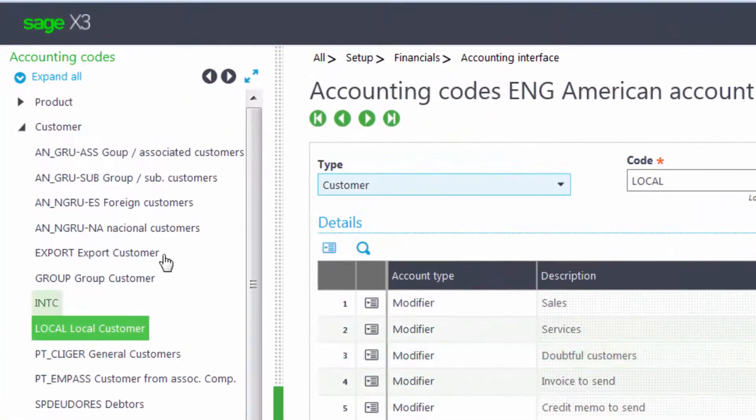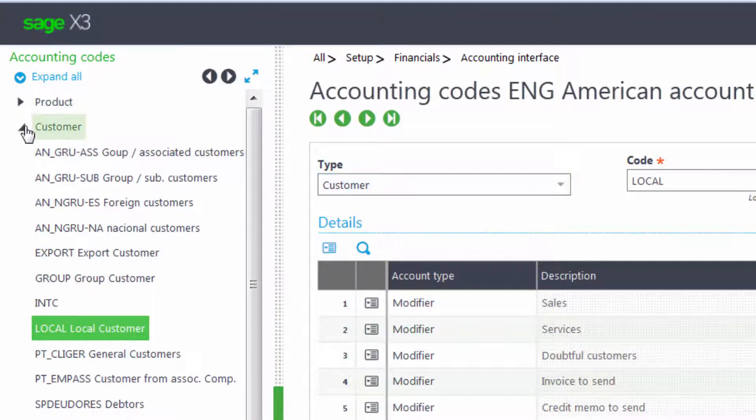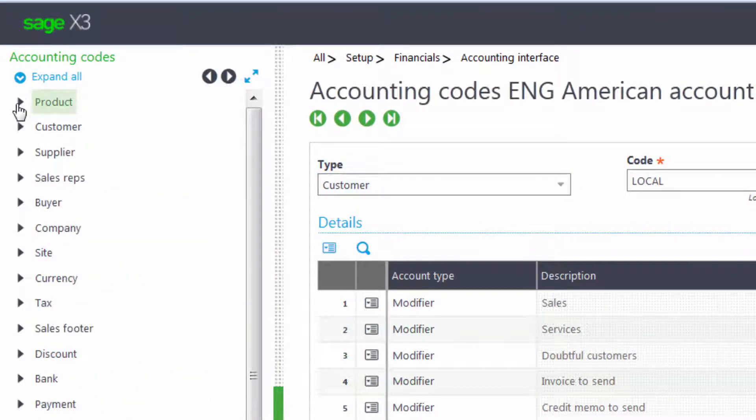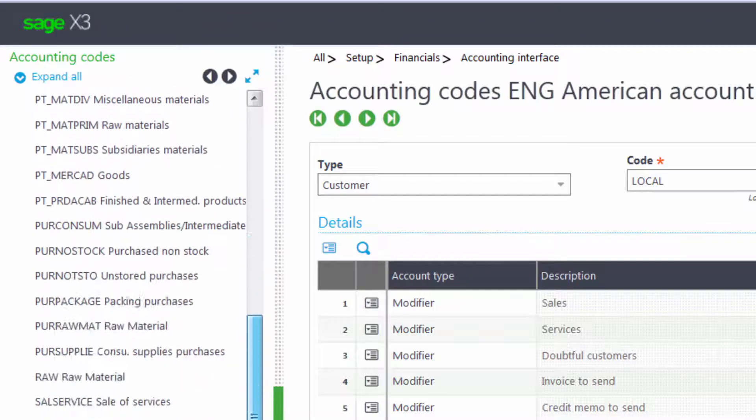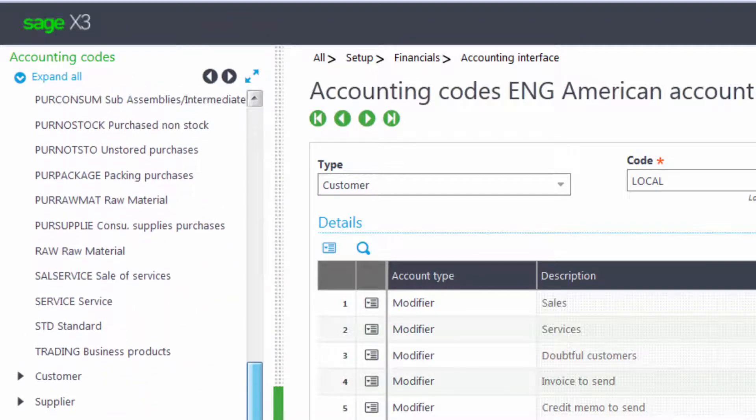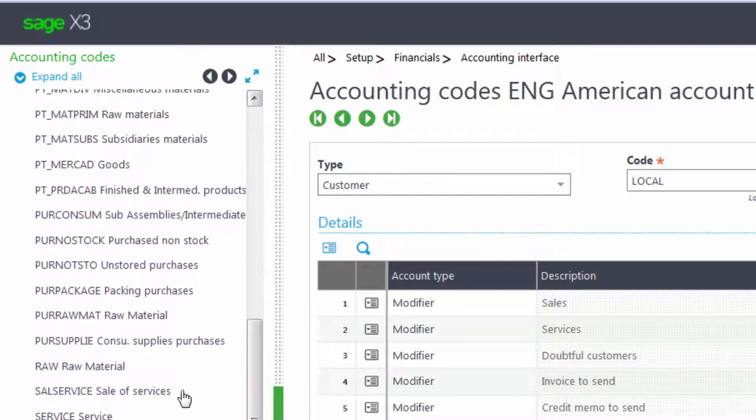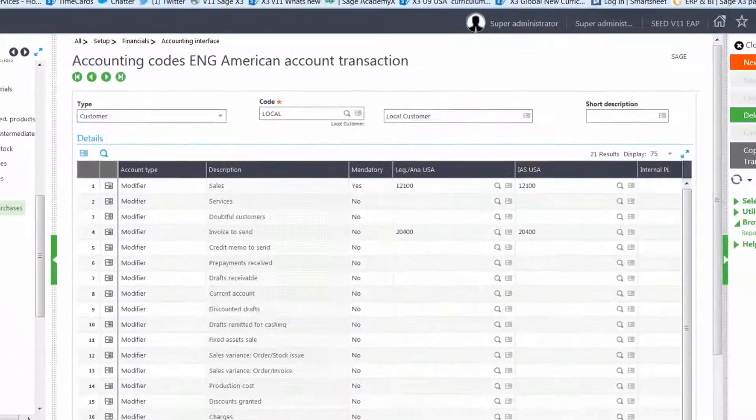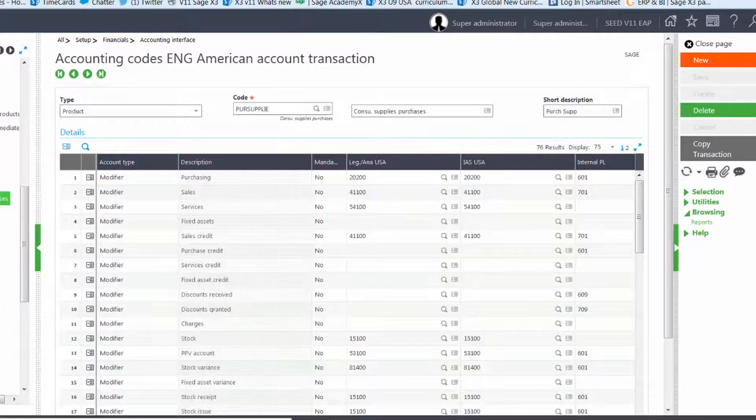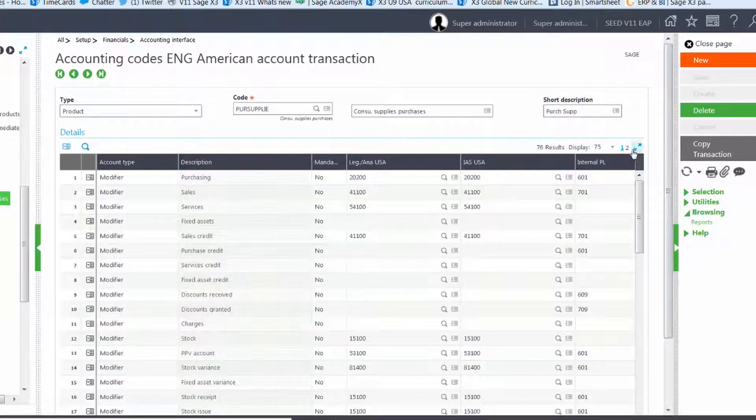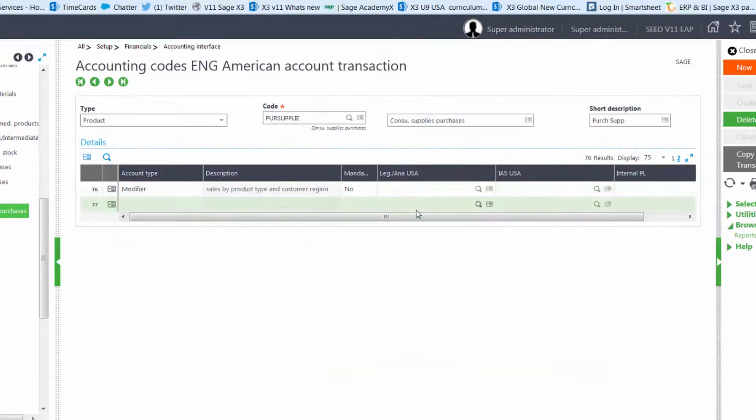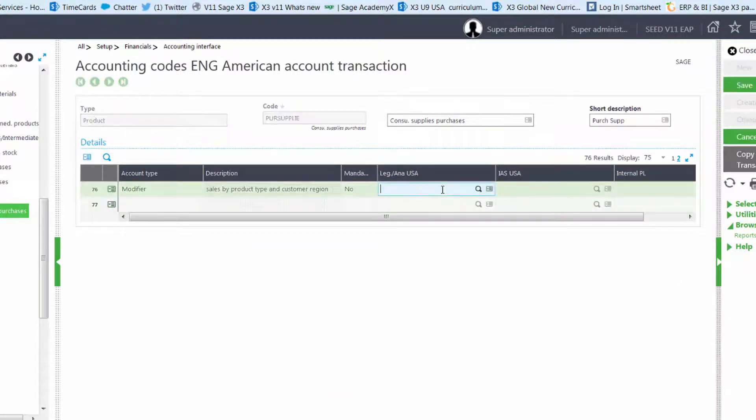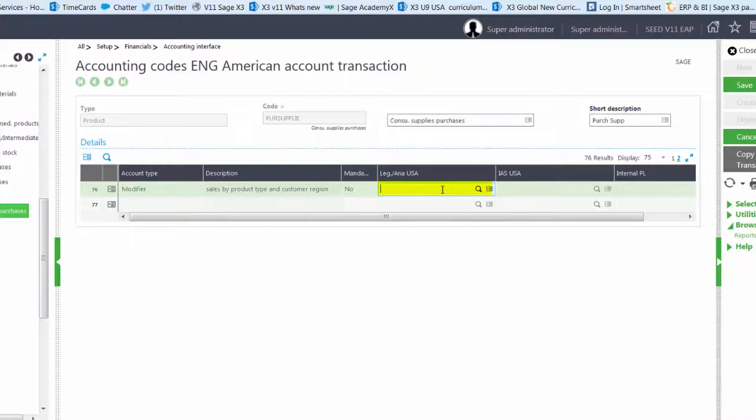And we're going to select under the product, the PURSUP Supply Accounting Code. We'll come to the end of the screen and we're going to enter in the account number. But we want the first three characters of the account number to be pulled from the product. So we're only going to enter in 411 and we'll put XX as placeholders for the next two positions.